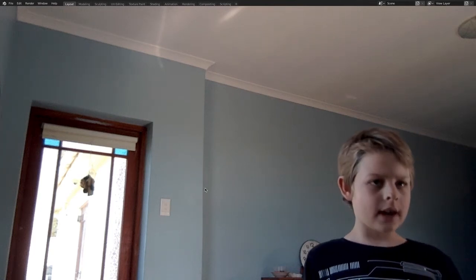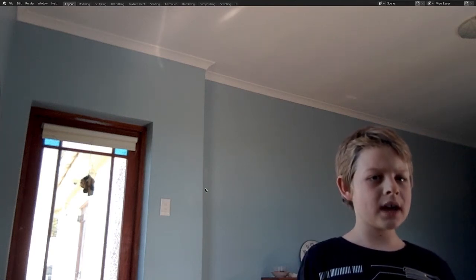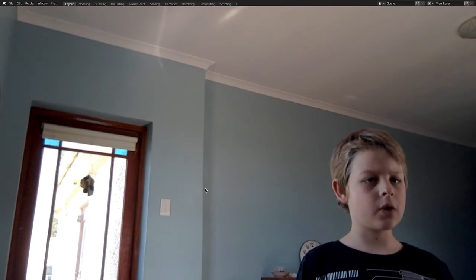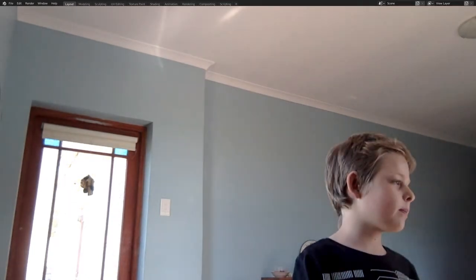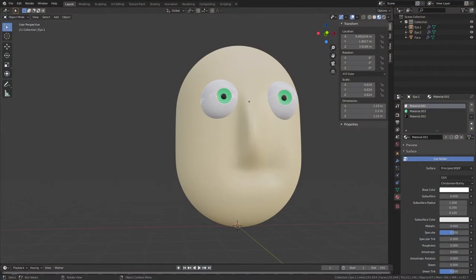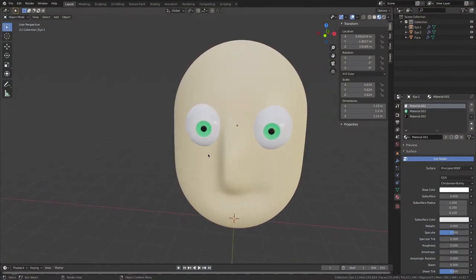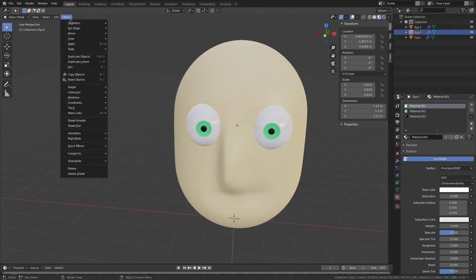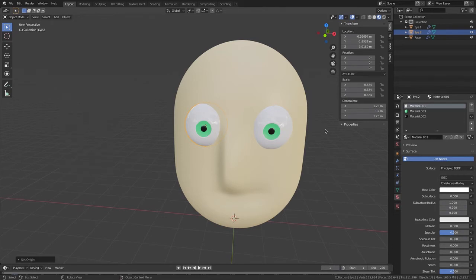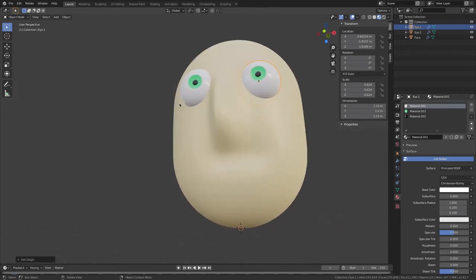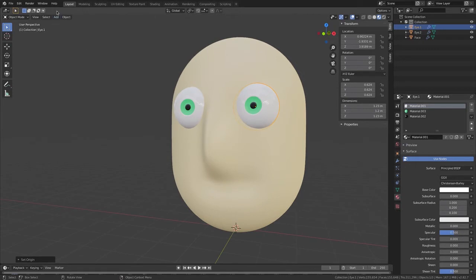Hello, I'm Jordan and today we'll be rigging an eye I made, so let's get started. Here I have a face I made, so I'm going to select my eye and go Object > Set Origin, then Origin to Geometry.